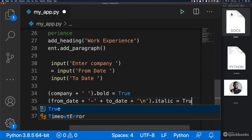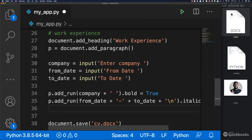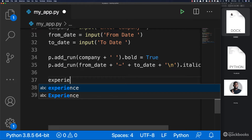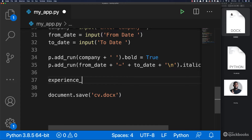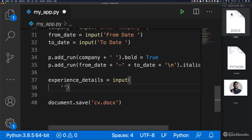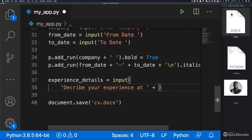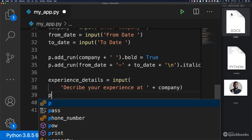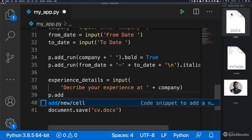And you'll see this in a second. Finally, we can capture the experience description. So experience_details equals to input, and inside on a new line I'm going to say 'describe your experience at' plus company. And finally, what we need to do is say p.add_run.